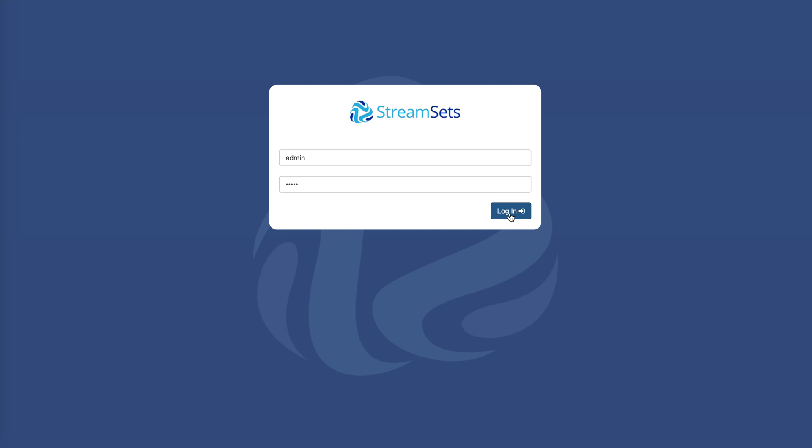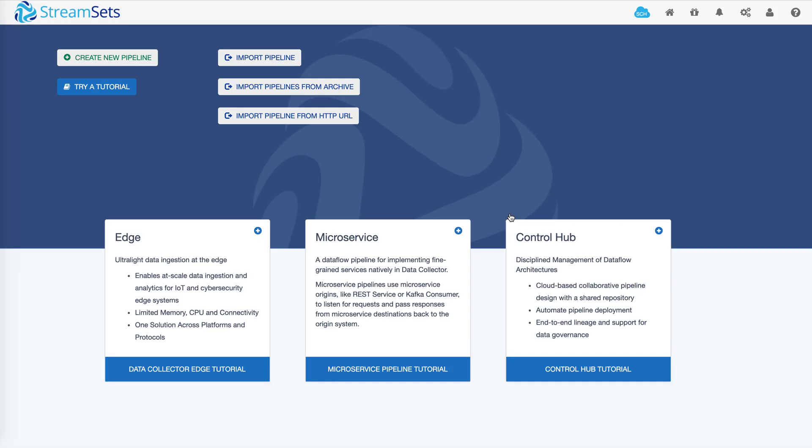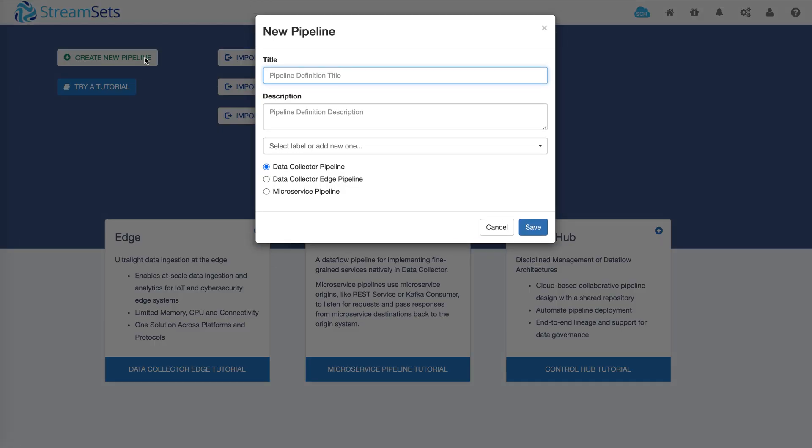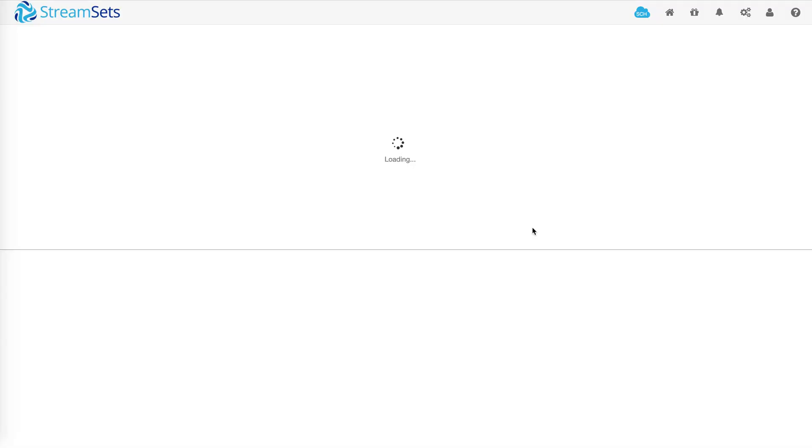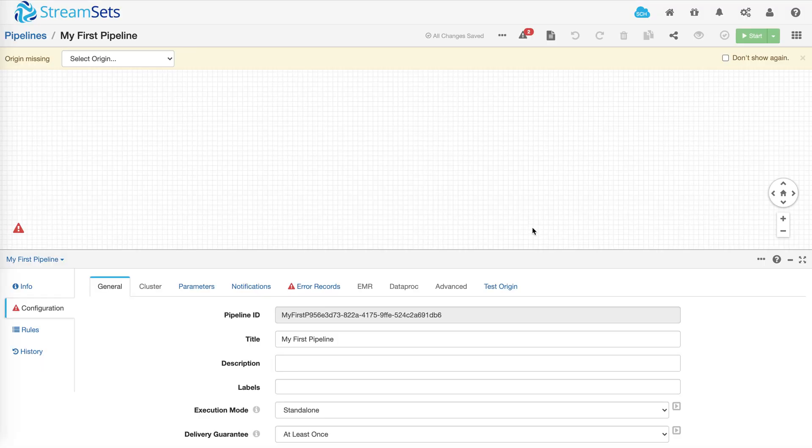Let's log in. After you log in, click on create new pipeline. Give it a name and this will present a blank canvas for designing and building the pipeline.